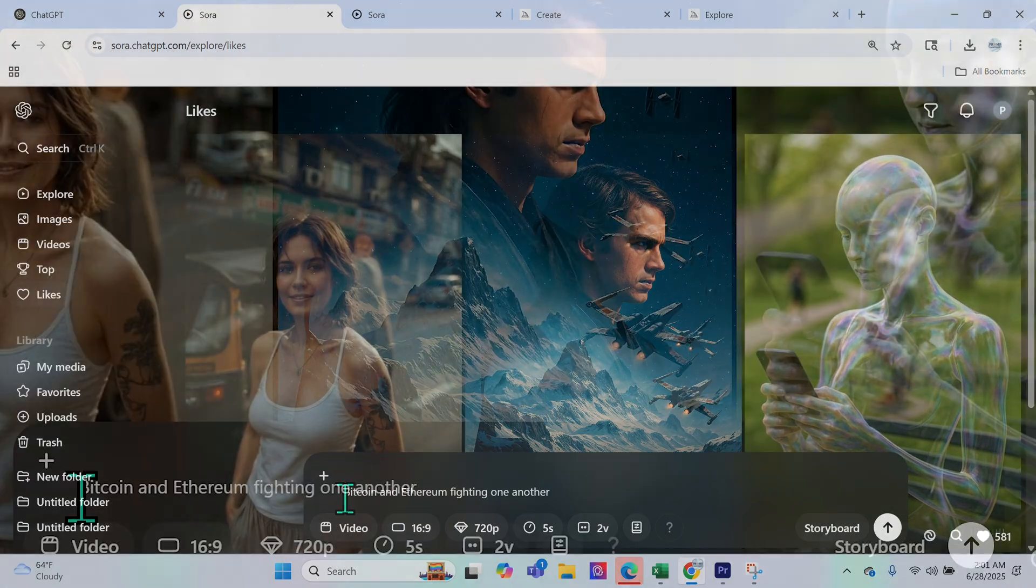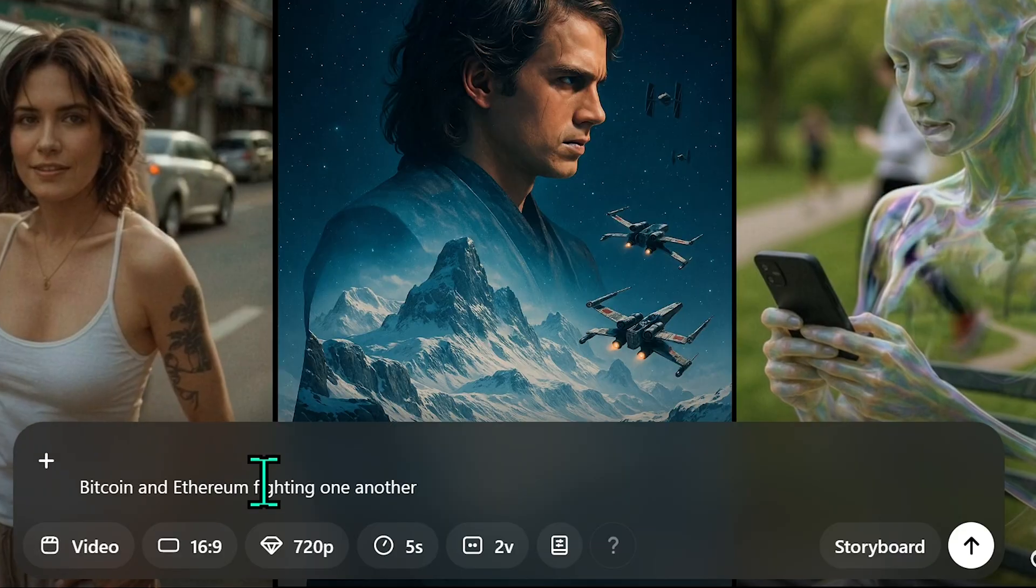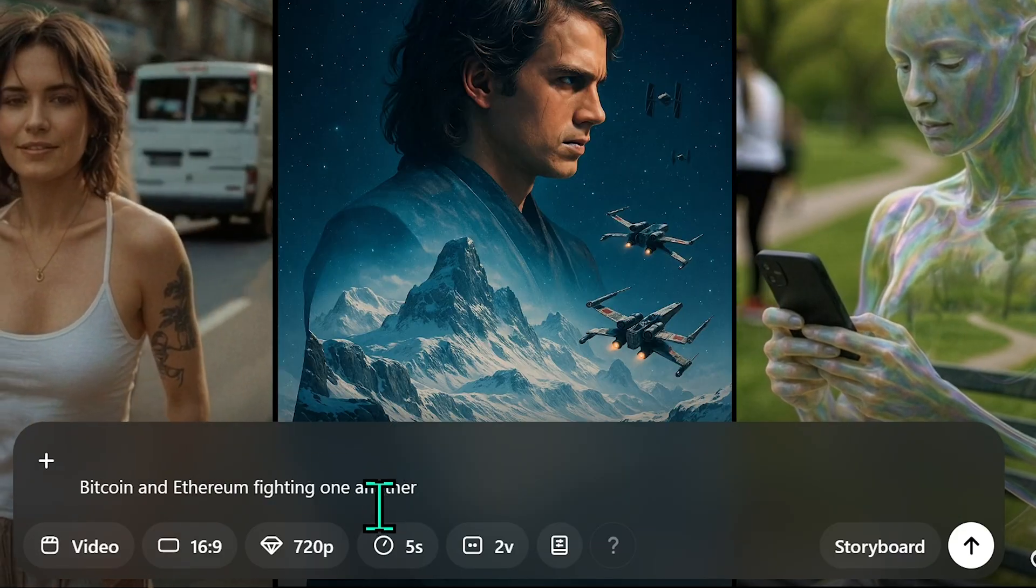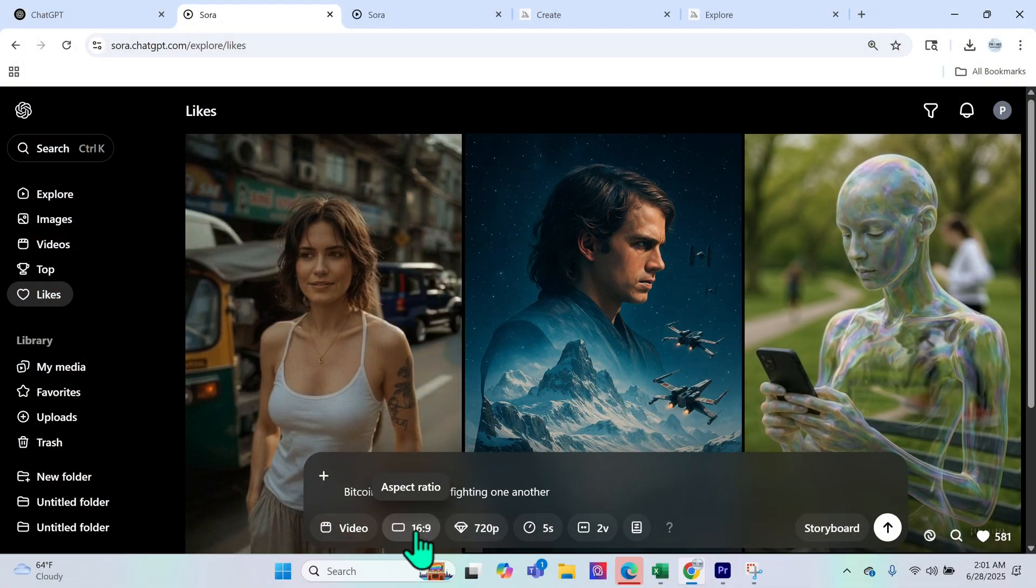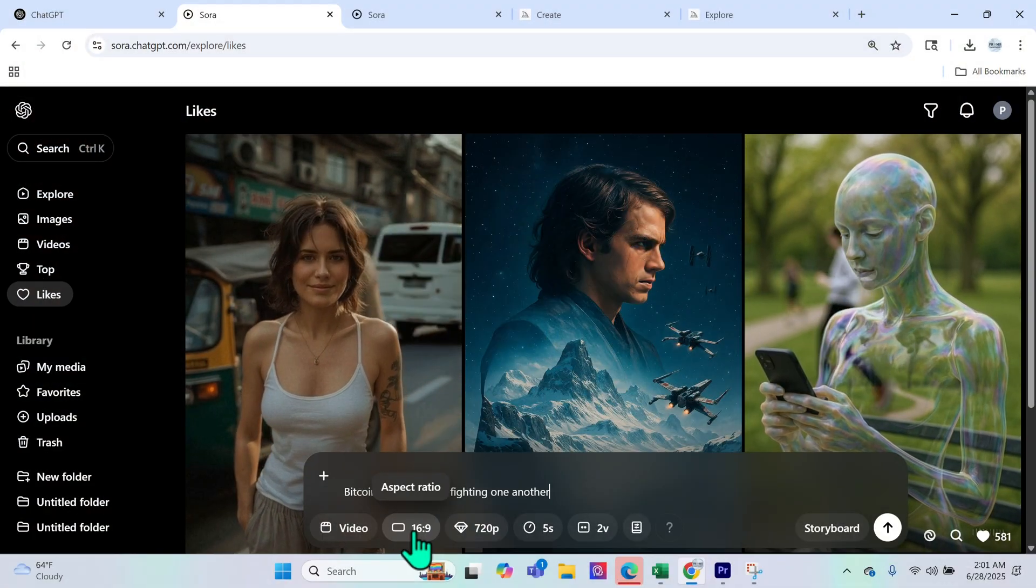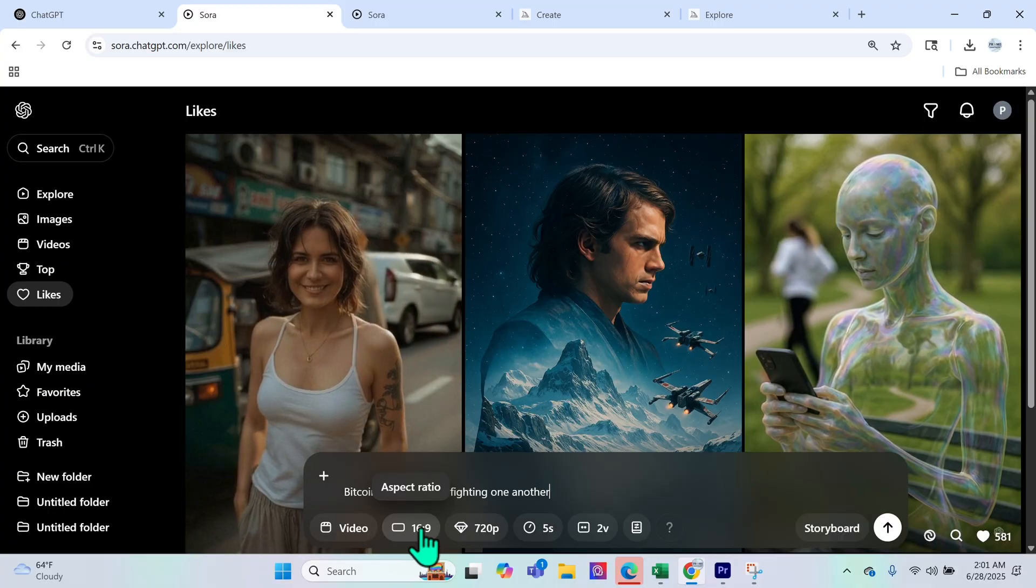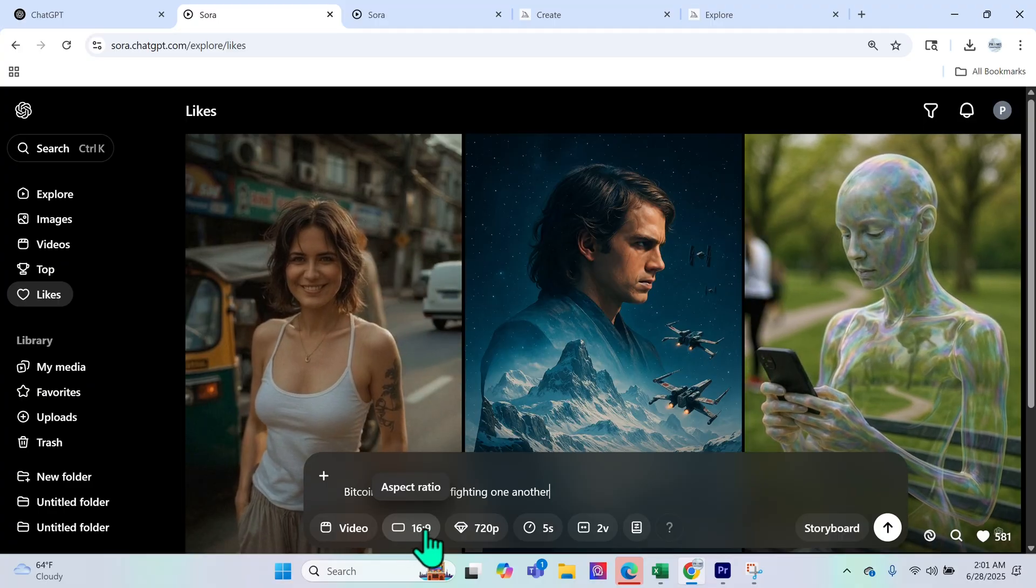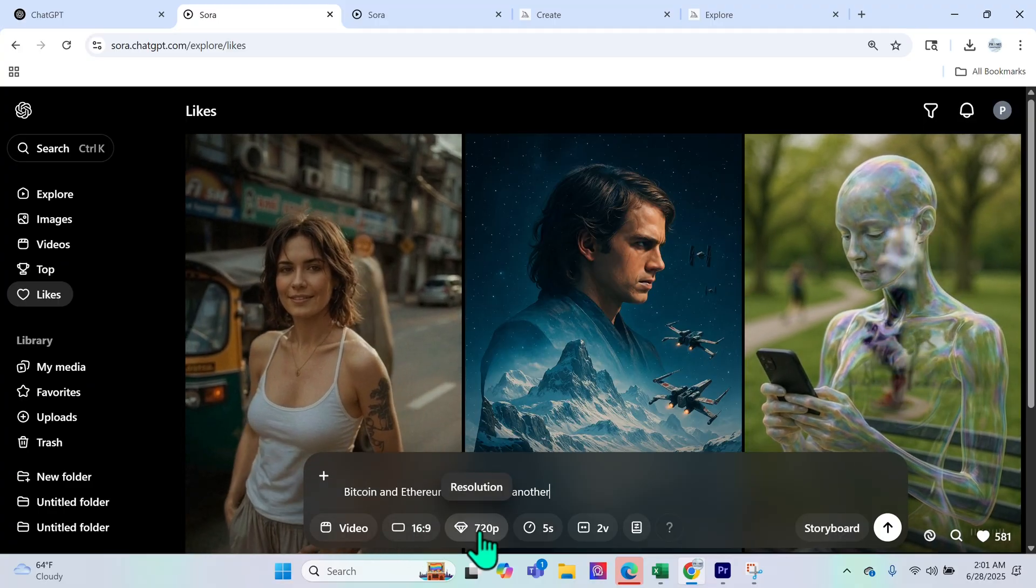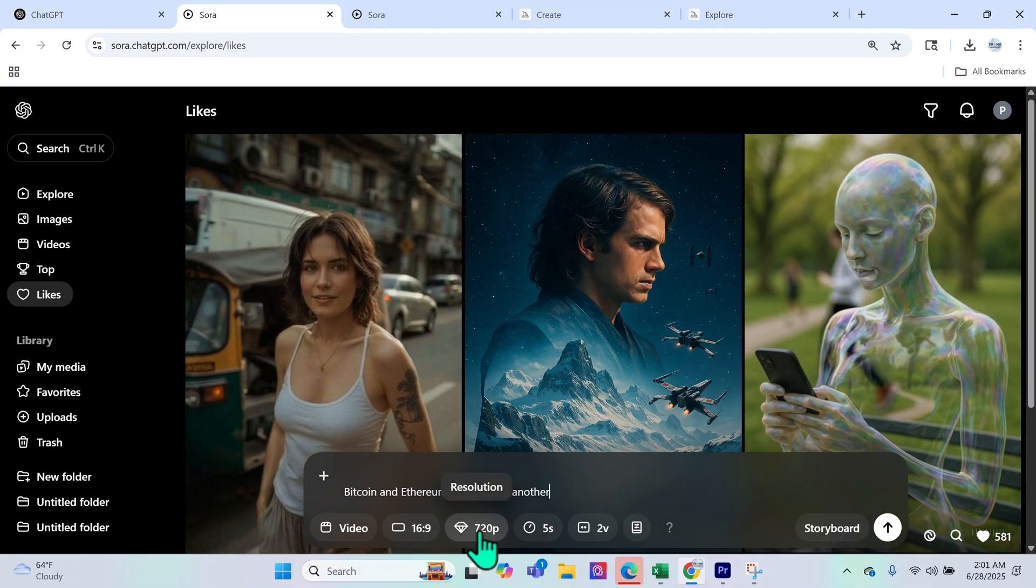So here I'll put in Bitcoin and Ethereum fighting one another. Now the aspect ratio is just the width to height. We're going to keep it 16 by 9 because that's the height and width of my screen.